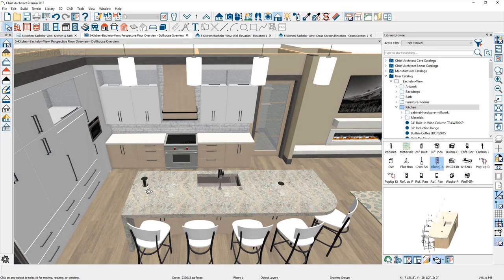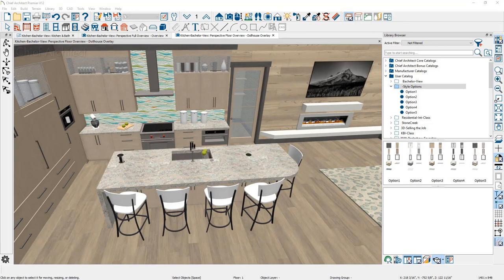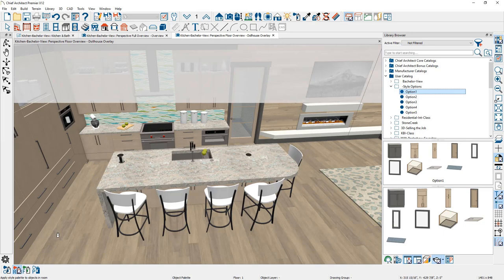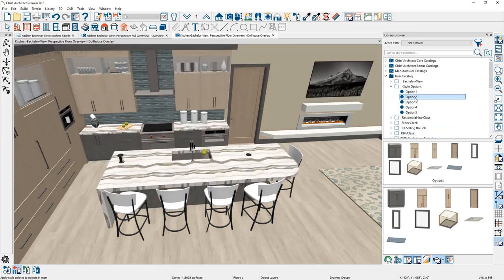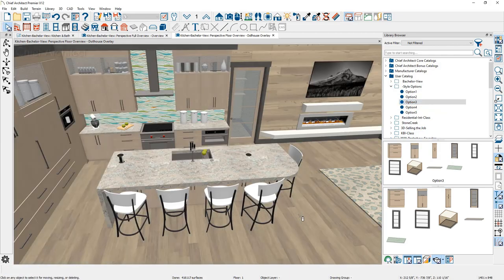The final component for the kitchen remodel is to provide options to the client. Opening the completed version, I'll show briefly how the Style Palette tool works. The Style Palette allows you to quickly change options for cabinets, doors, windows, and floor and wall covering materials. You can create and save style palettes in your library — I've done so with five different options. Select a palette, set the scoping mode to Room in the lower section, and click in the room to see the effects. We've dedicated a webinar to the Style Palette which you can watch to learn more.